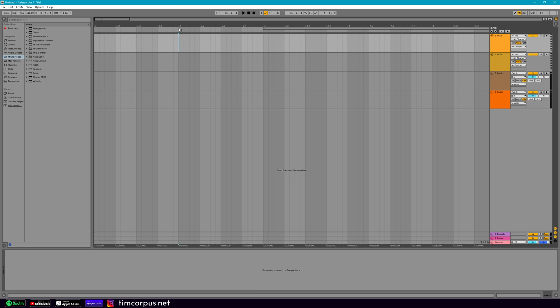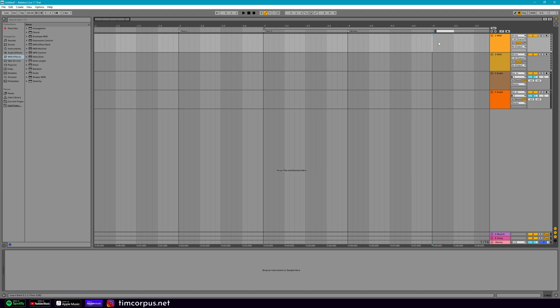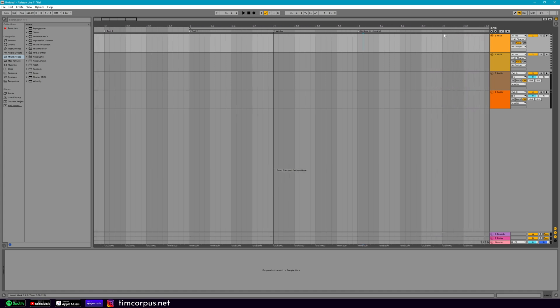So maybe here at two, we can add one and we'll call this test one. And then here at three, we'll call this test two. And then just to show even bigger kind of wordings, we'll call this one Winter. And then here on five, let's add one. Be sure to like. And then last one right here. Subscribe.